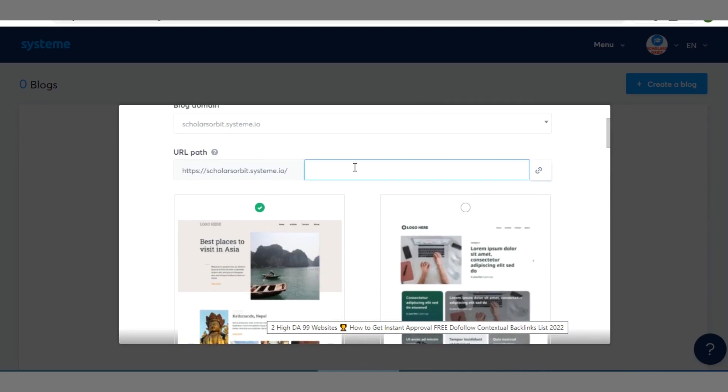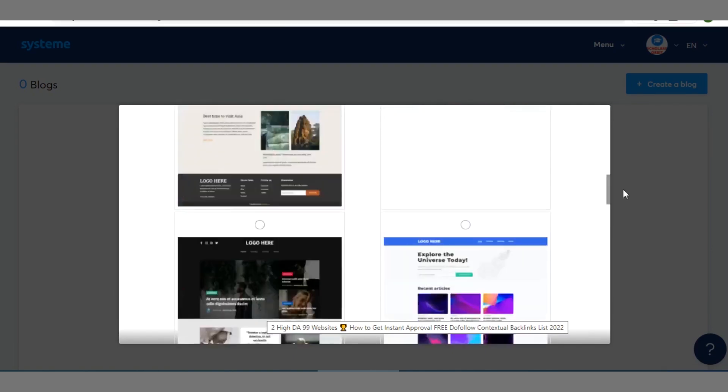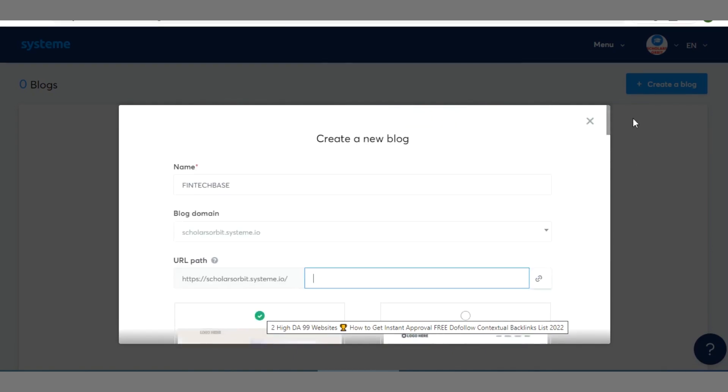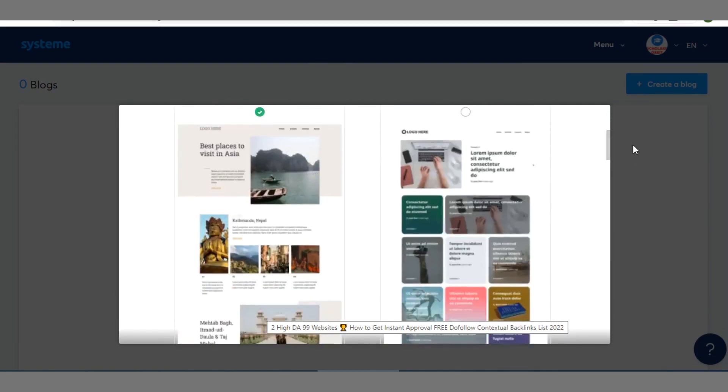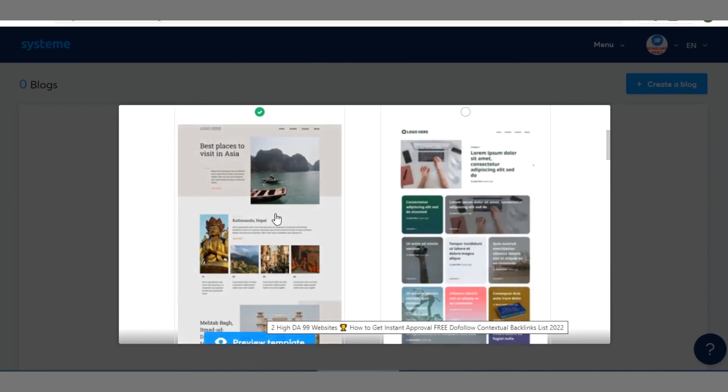Then the URL path, how do you want people to be visiting it? Should it be your domain name dot systeme dot io slash whatever? Or you can leave it as it is. You can equally use your custom domain name. But as it is you can make use of any of these themes here. You can see different themes here.